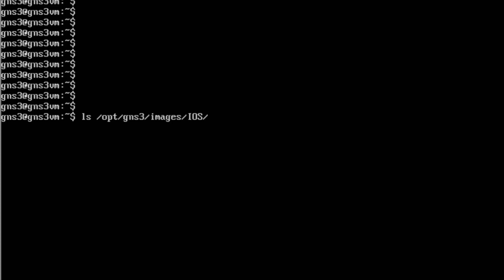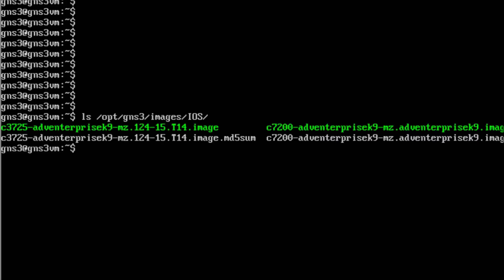To verify whether the appliance file is removed from GNS3VM, use this command: ls /opt/gns3/images/qemu/